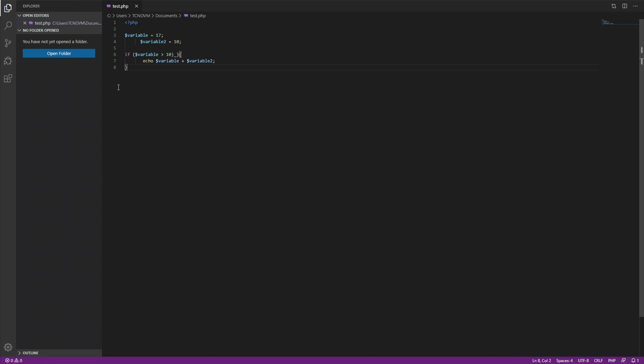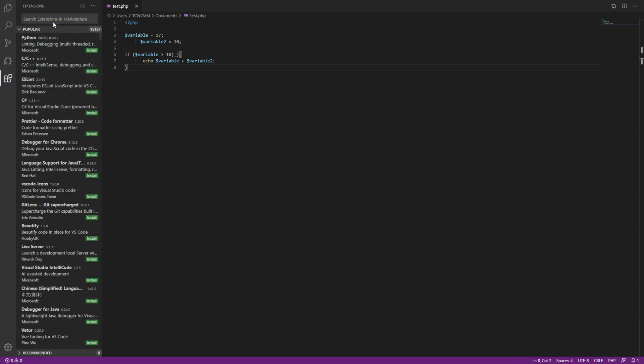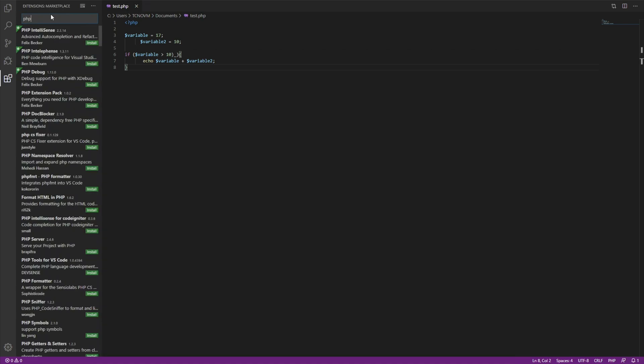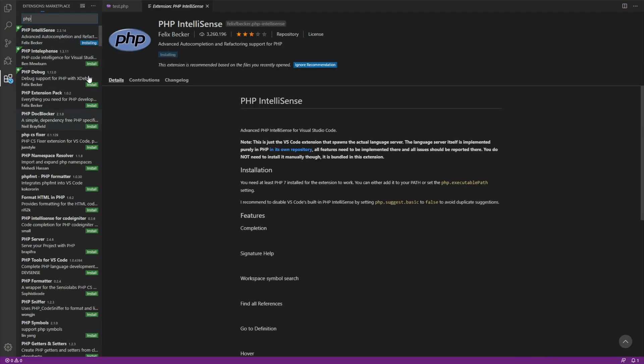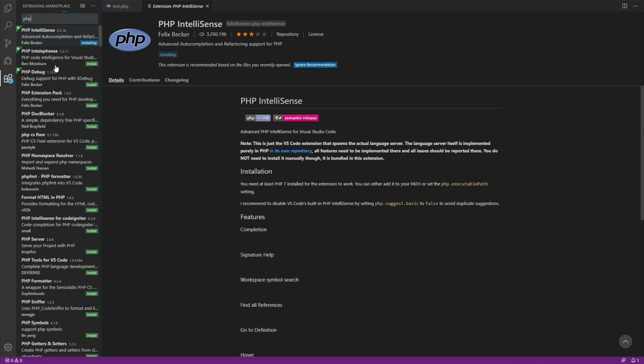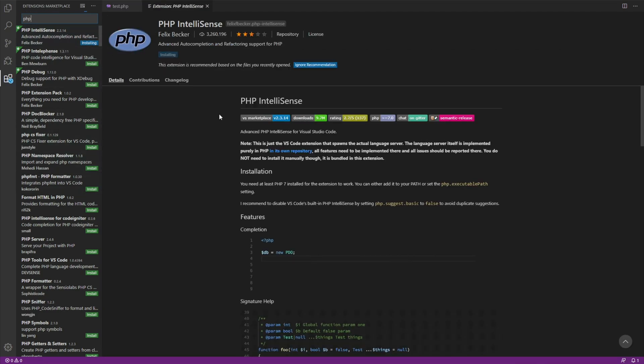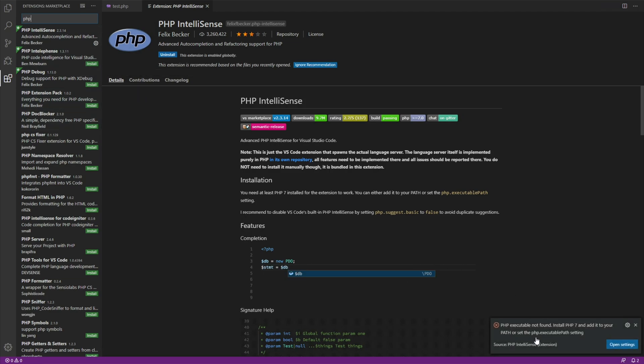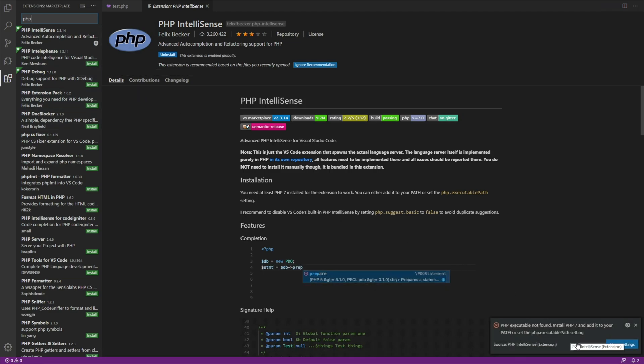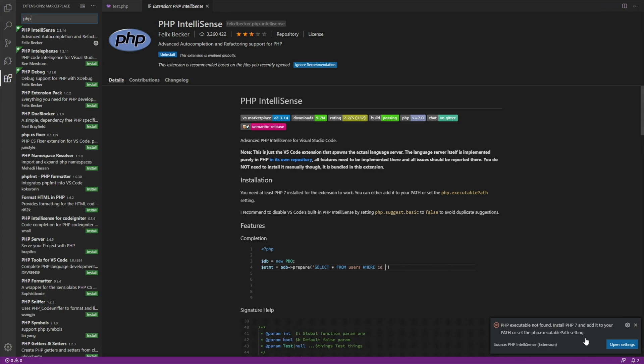So what you may do from here is head across to the extensions and search for PHP. When you do that, you'll probably end up installing something like PHP IntelliSense, and all of these plugins have the same issue that you'll soon see when I finish installing it. PHP executable not found. Install PHP 7 and add it to your path or set the PHP executable path setting. What exactly does this mean? Well, we'll get into that right now.